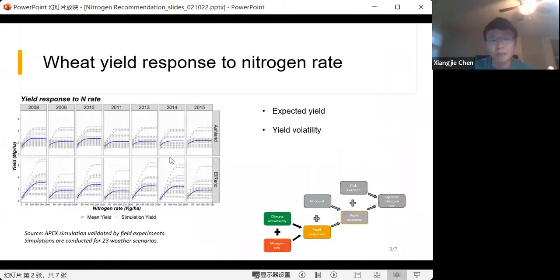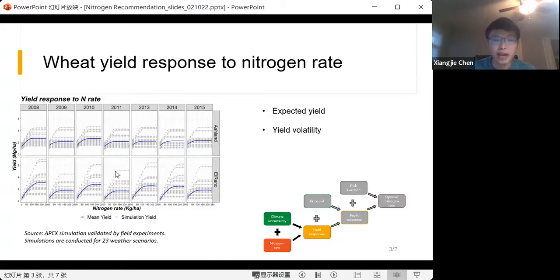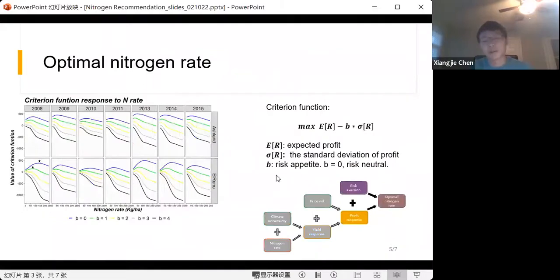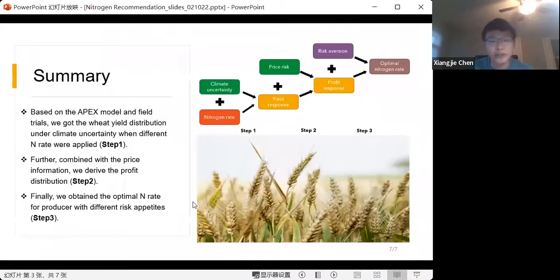This information is critical for the results we obtain. The biggest challenge is getting a more precise and reliable yield distribution in response to climate uncertainty.